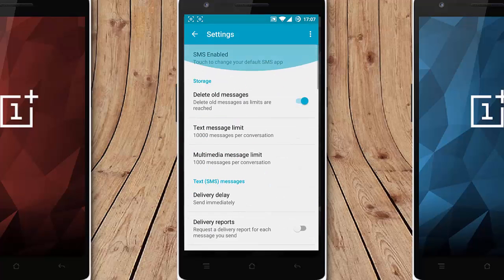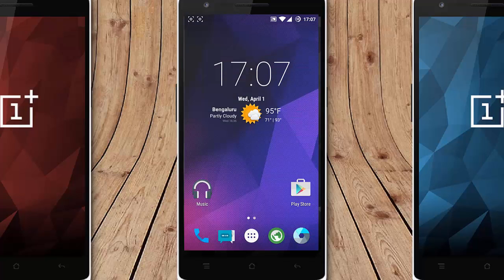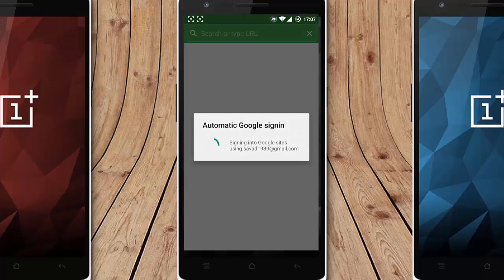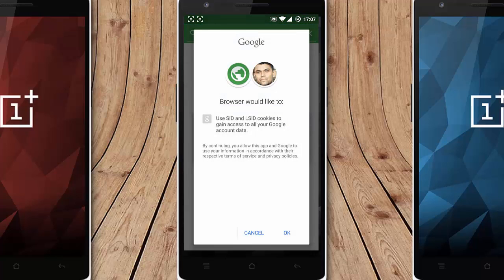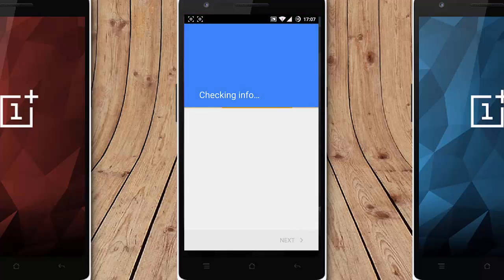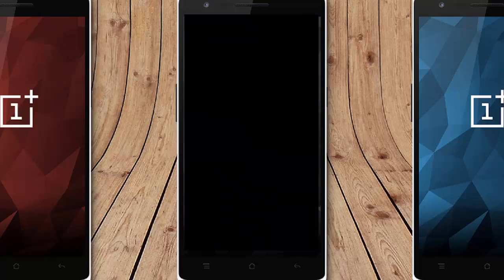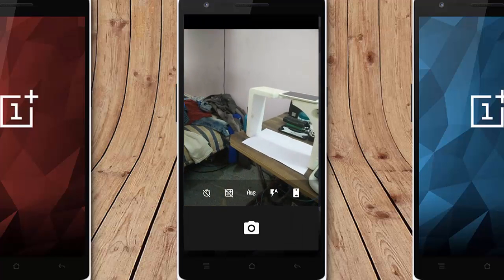And then next we have this stock browser here and then camera, the camera is Google camera.